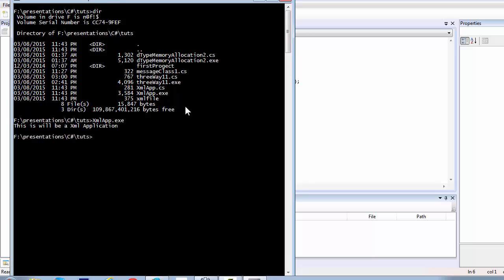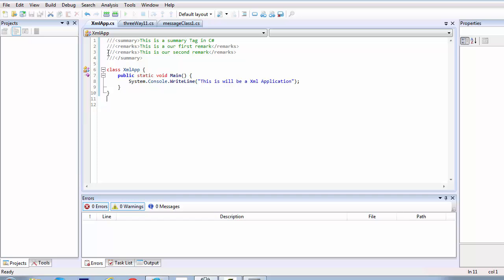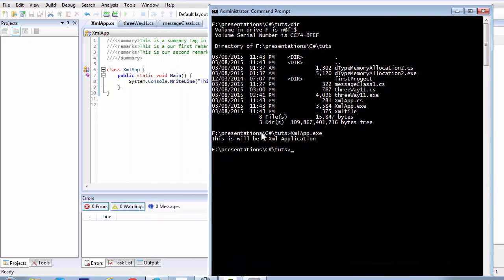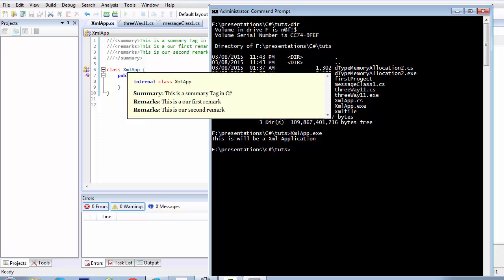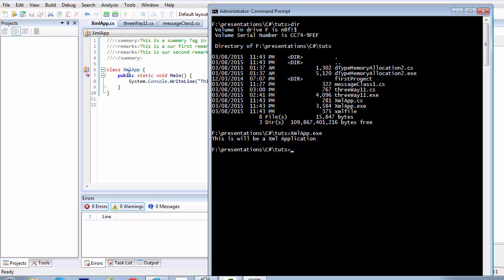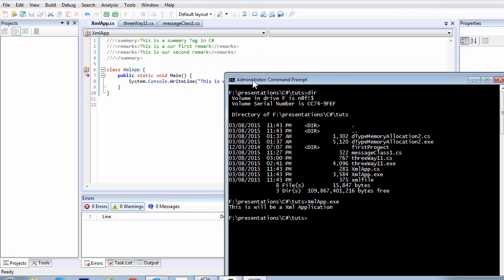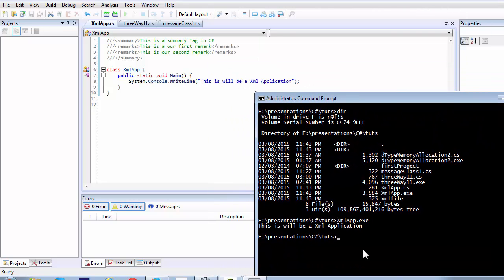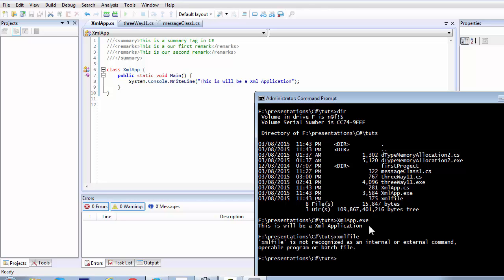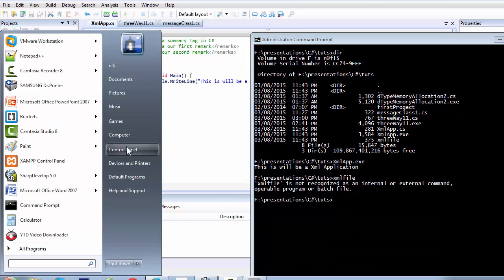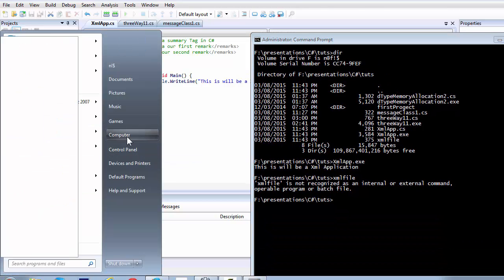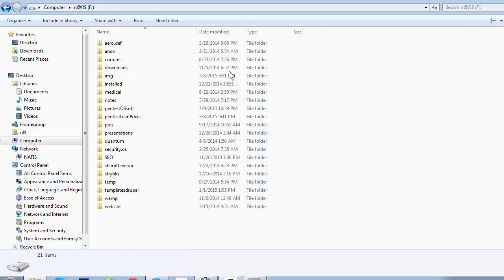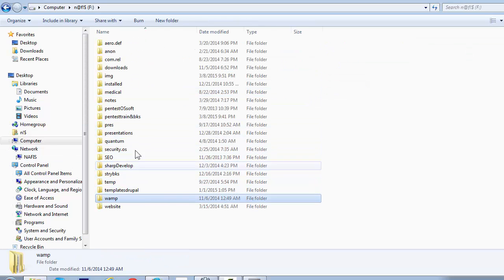So basically, the executable file is the part of the C-sharp script that we created here. It's actually, this part of the message is from the class, which we named as the XML app. This class compiled, and then it ran the main method, and this main method contained the writeline method in terms, and this writeline actually printed this message on our command prompt. Now, we have also got another file called XML file. Let's see what happens when we run this. I guess, we need to run that in a separate manner. So let's navigate to that part. Let's have a look.